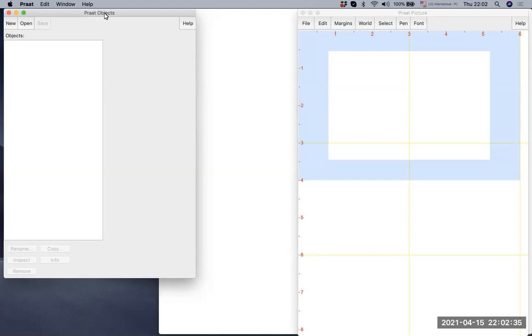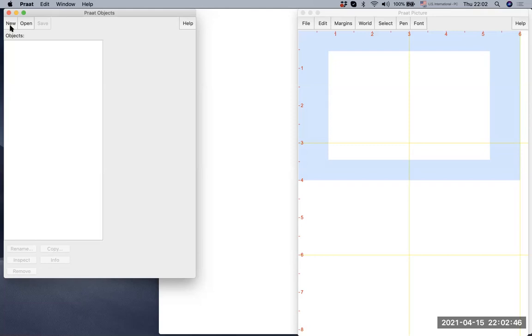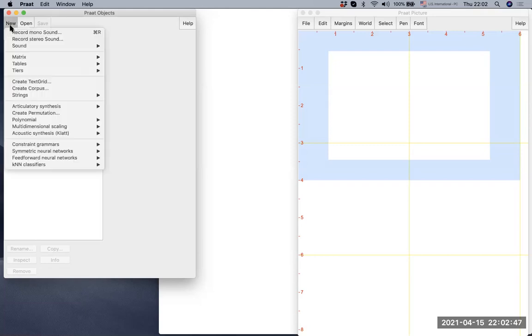When you open Praat, there are two windows: Praat Objects and Praat Picture. Praat Picture will not be used for this function. In Praat Objects, you will see a tab called New. Let's click it.